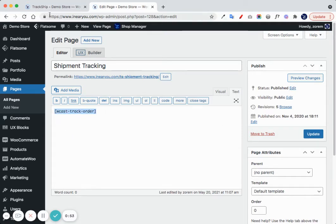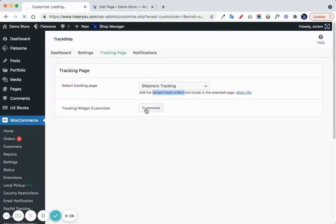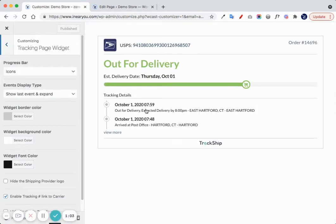Please note that you can customize the tracking page widget and use it anywhere in your page. If you're using a page builder, you can use it, and it's fully responsive.